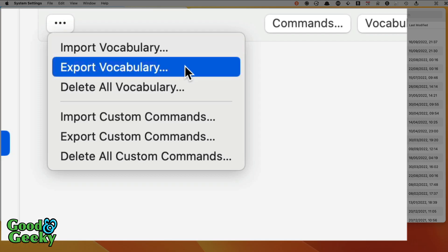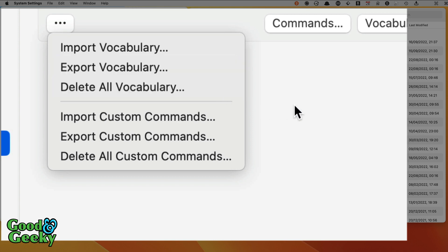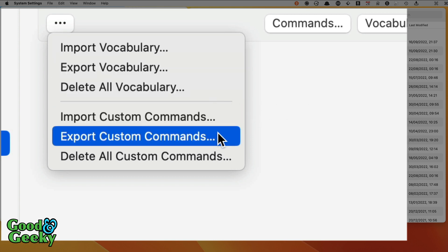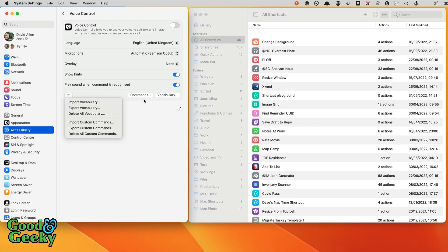On these three dots here you can go into this menu where we can import vocabulary, export vocabulary, which is great if you're using more than one machine and you need to synchronize that across, and you can delete all vocabulary if you want to start fresh. You can import custom commands or export custom commands and do the same, and obviously you can delete all of those if you need to start fresh.